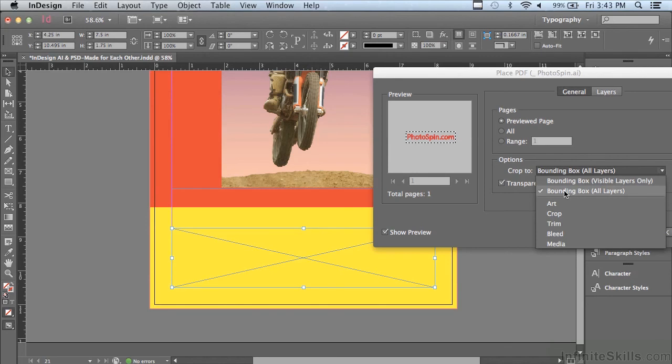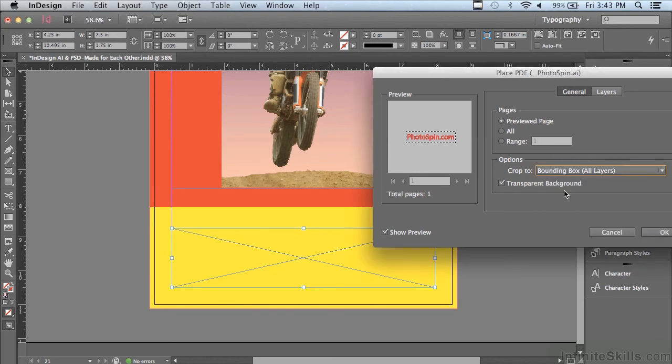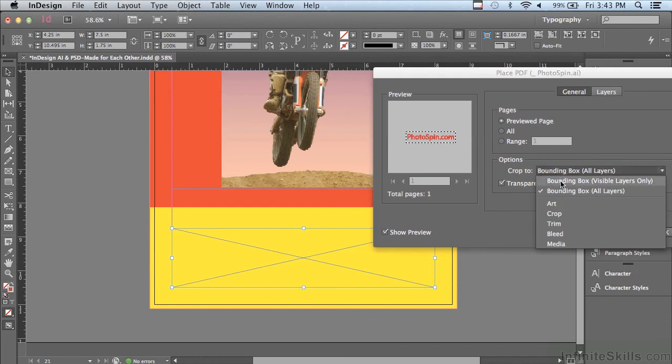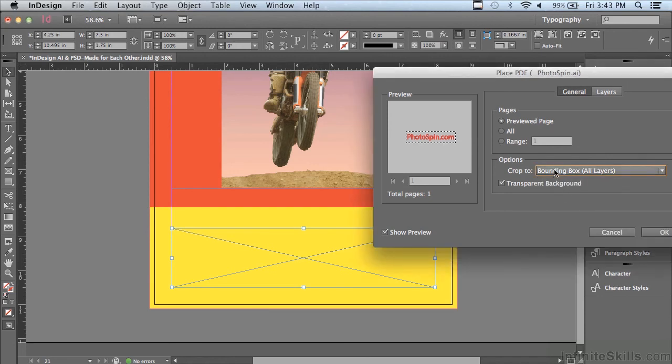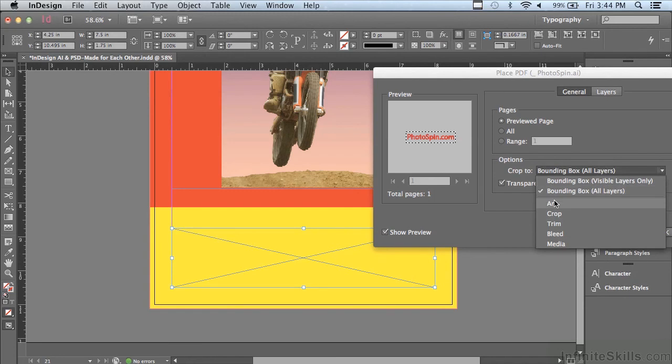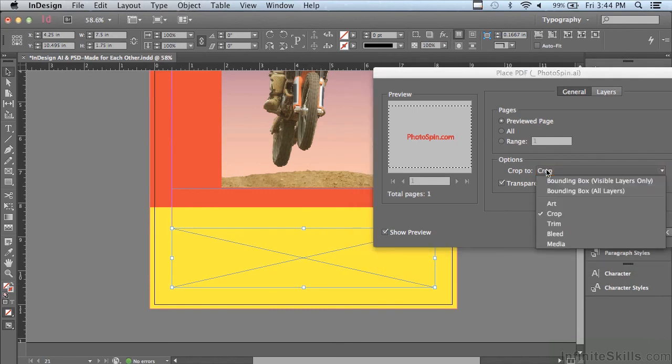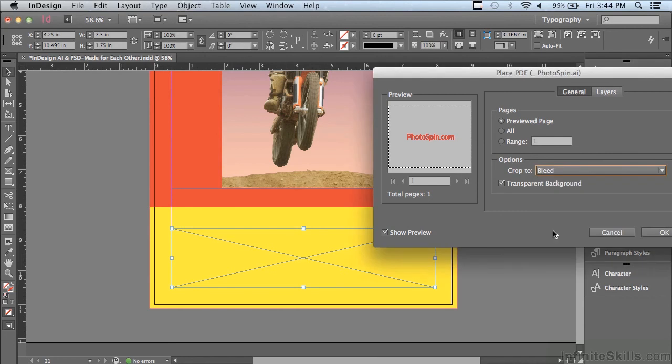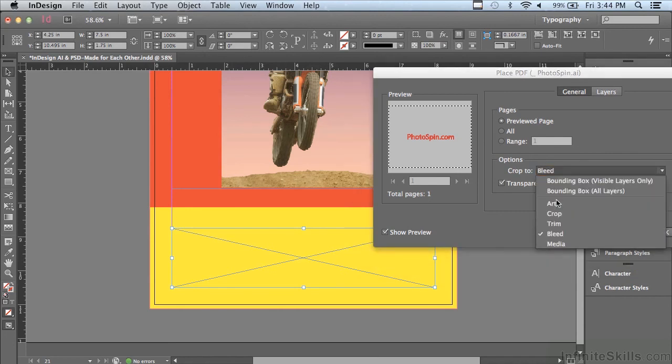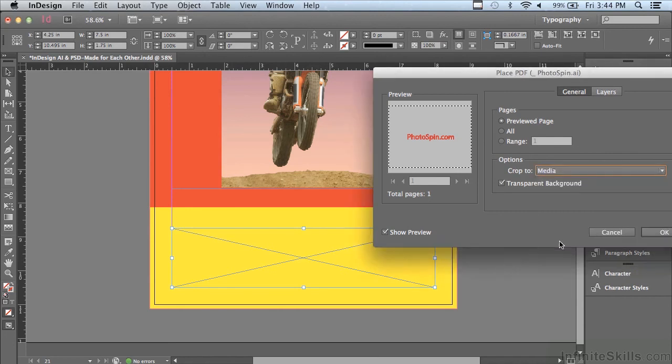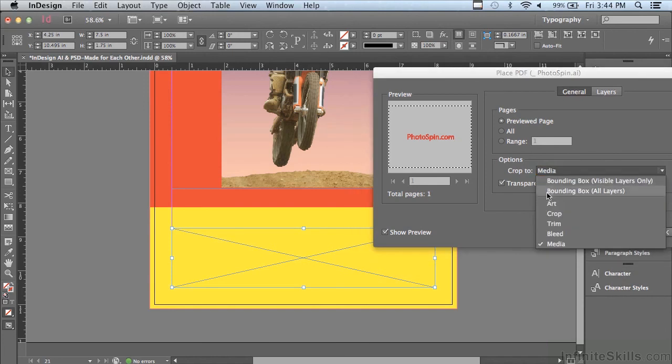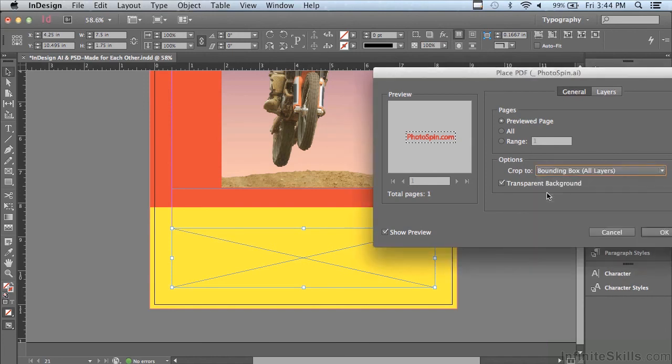Well, I happen to know that I want to use the bounding box for all of my layers because some of the layers right now are not on. So if I were to choose visible layers only and then turn on the invisible layers afterwards, it's not going to fit my frame the right way. So I'm going to choose that, but I could also choose the artwork. I could choose crop if I had any crops in there. I could choose trim. So there's a lot of choices on how to bring the artwork into my layout, but I'm going to go back to bounding box, all layers.